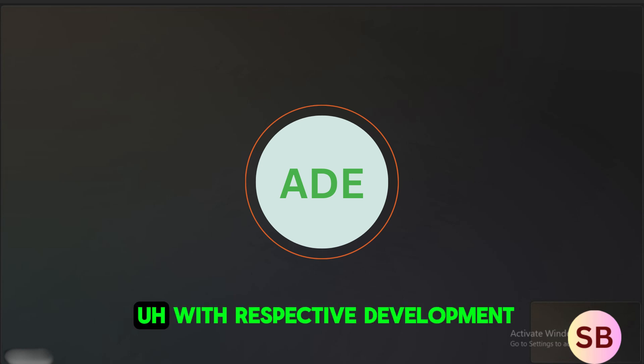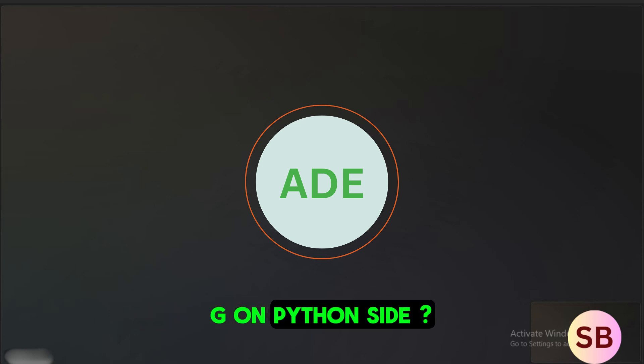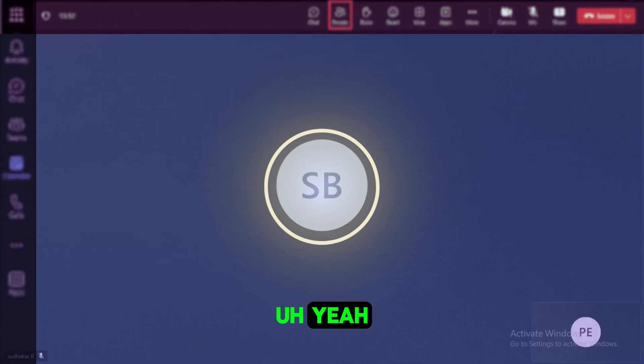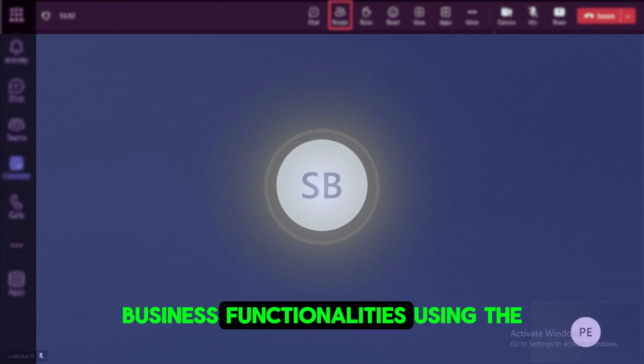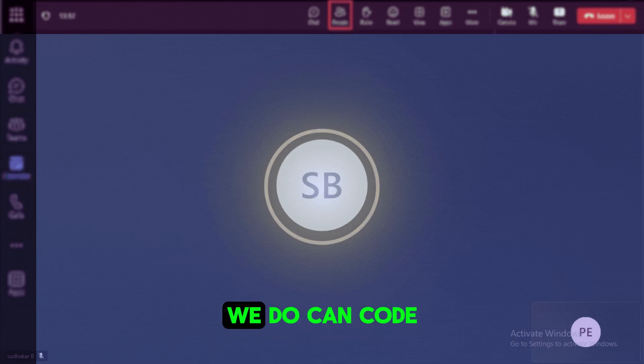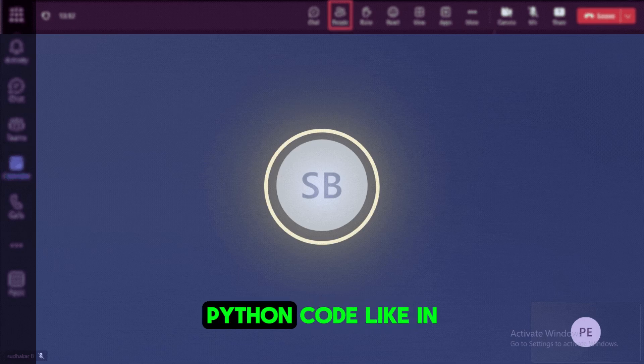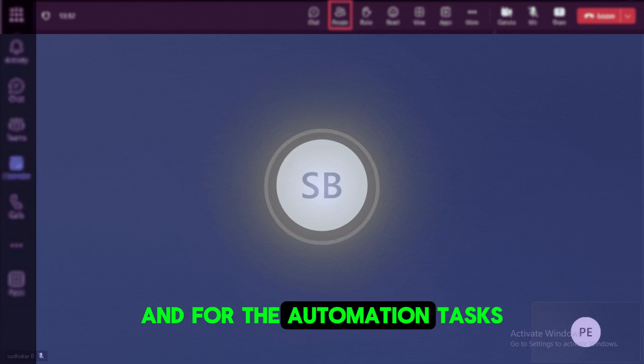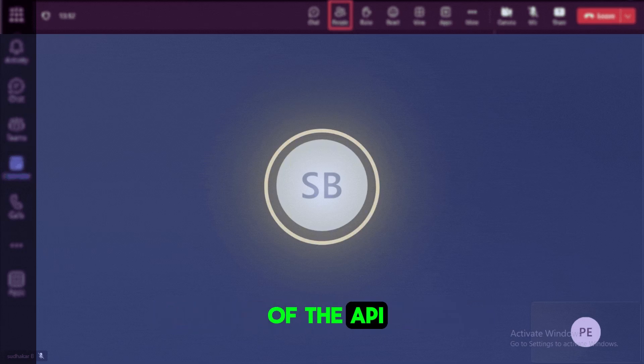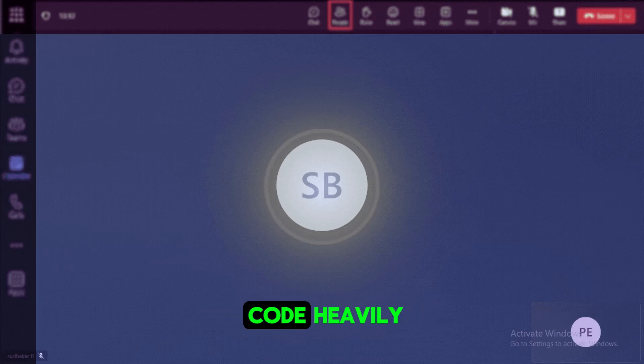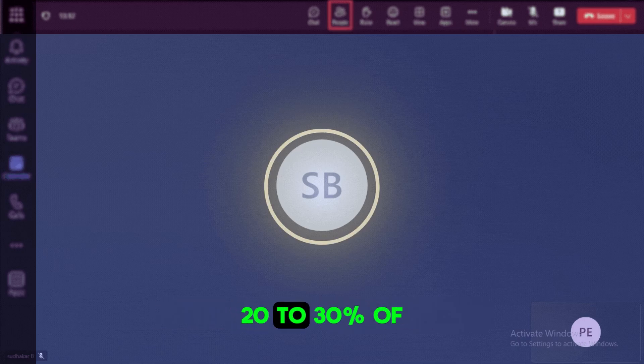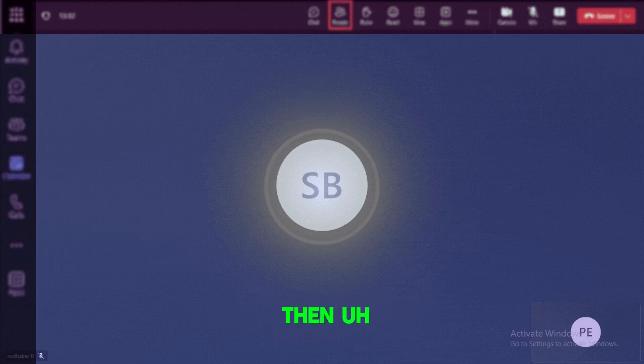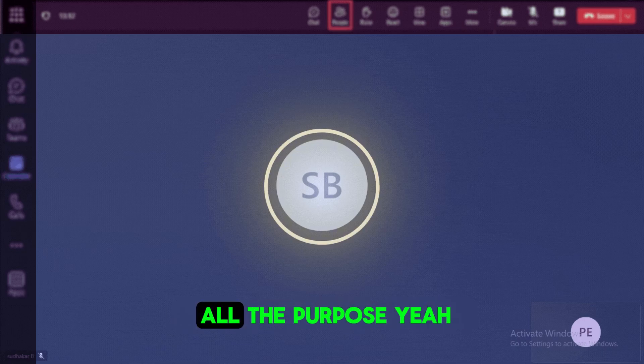With respect to how much work you have done in the Python side? Yeah, on the Python side, we can develop the business functionalities using the DataFrame APIs, or if it required, we do can code in plain Python code, like in terms of scripting and for automation tasks, we'll use Python heavily. Especially my data sources also include some sort of APIs. So to read the data from the APIs, we'll use the Python code heavily here. So on a day-to-day basis, we spend like 20 to 30 percent of the time on Python for coding and then debugging and testing.